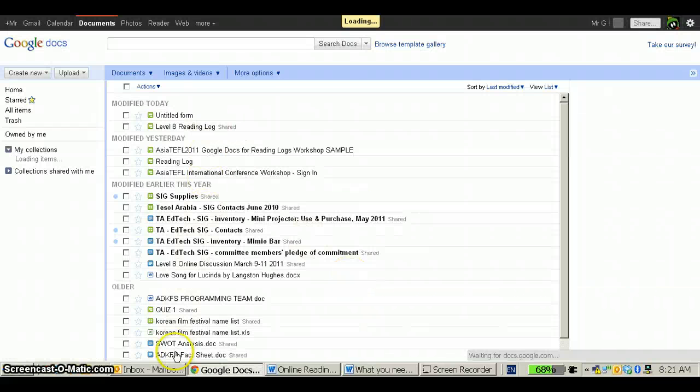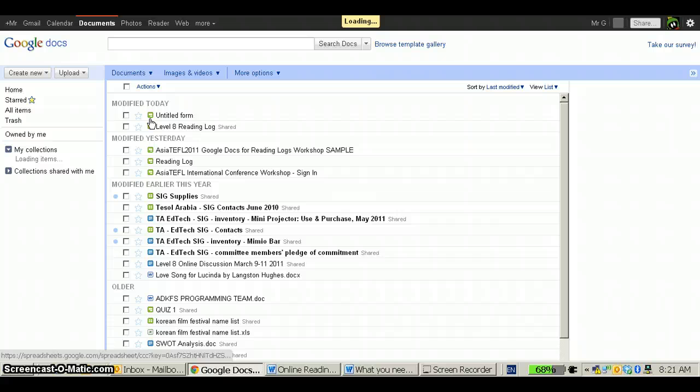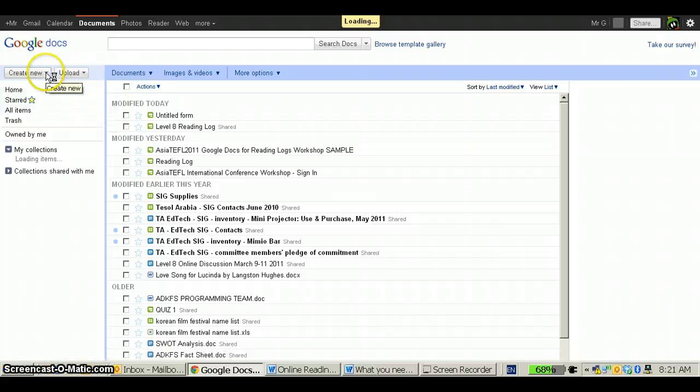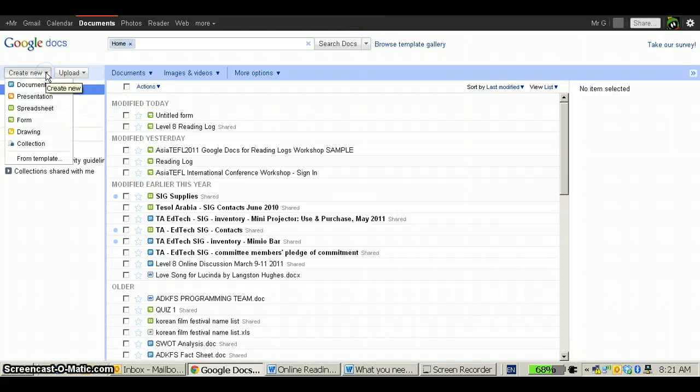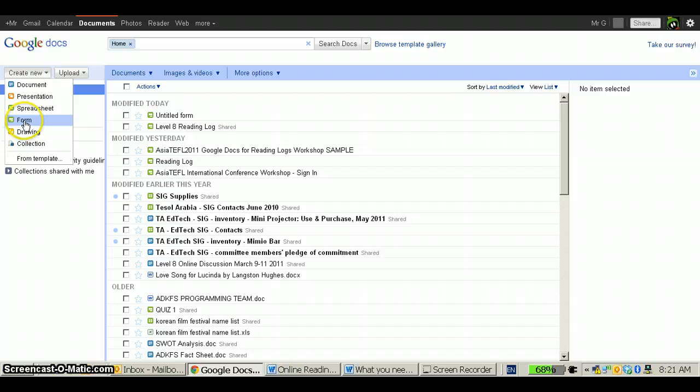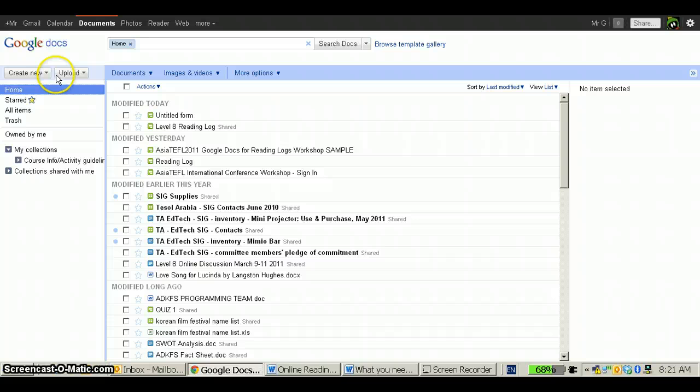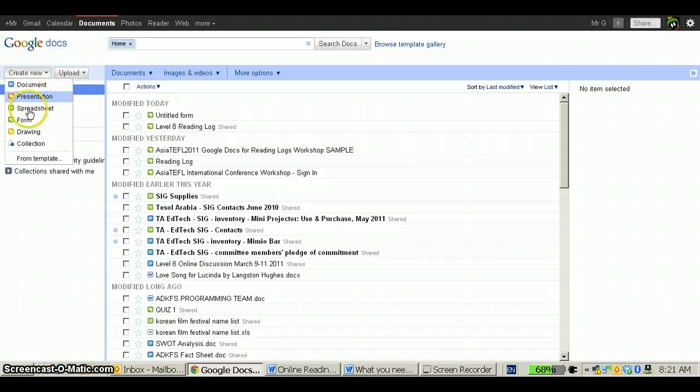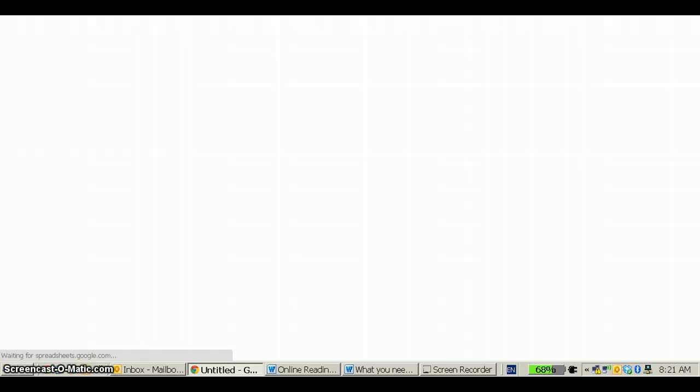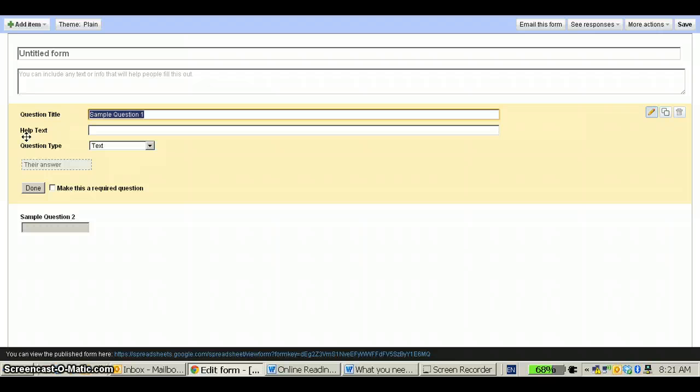Documents will open up a list of the documents that you've created before. You need to click Create New and Form. One more time, that's Create New and Form. That will bring up the template that you need in order to create the form.